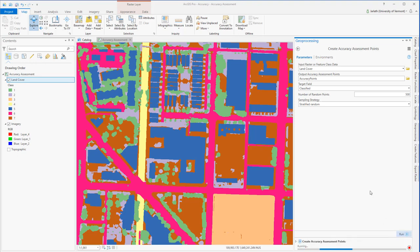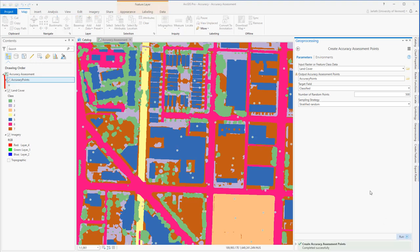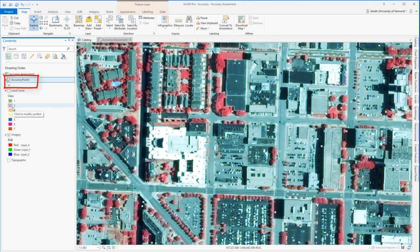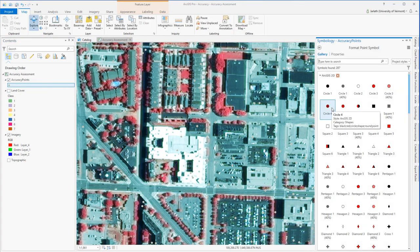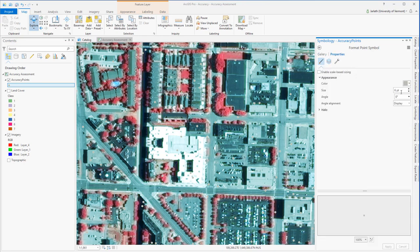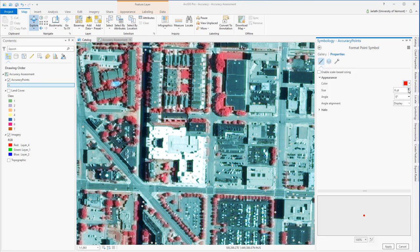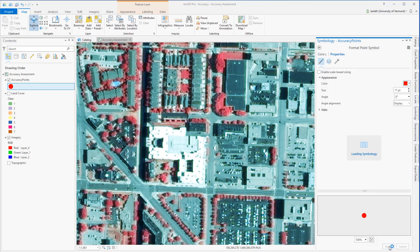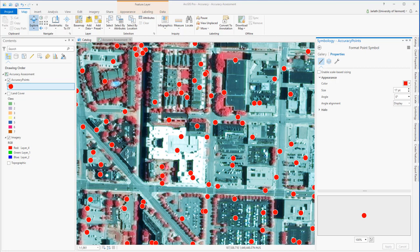Once the geoprocessing tool finishes executing, you're going to see that I have a new layer called Accuracy Points loaded in my map. To make the points more visible, I'm going to adjust their symbology and turn off the land cover data so I can see them overlaid on top of the image data set.